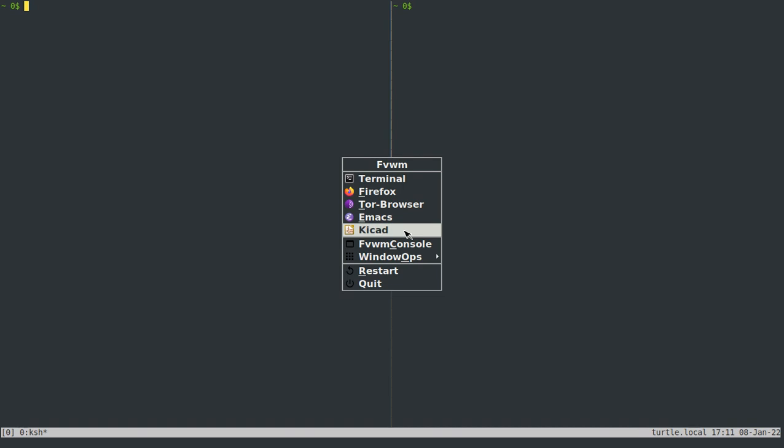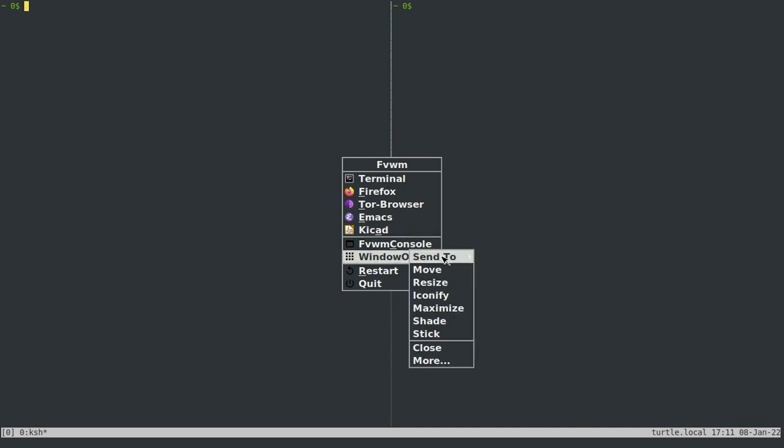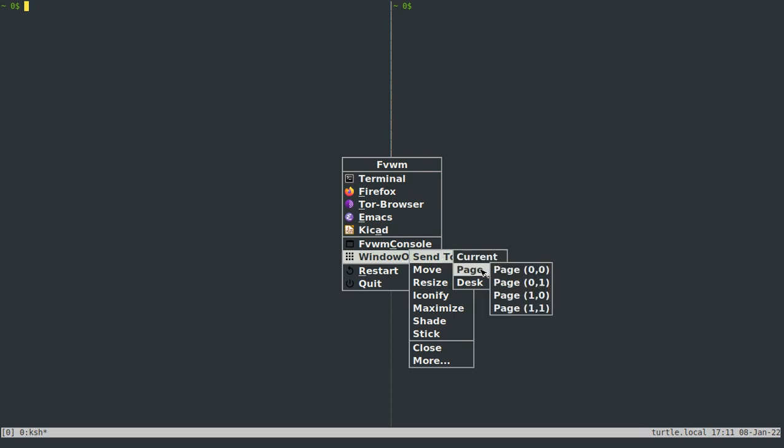And then, so the R will restart. So if you do change your configuration file and want to see how it looks, you don't have to log back out and log back in. And then the window ops, there's an option to send whatever window you're currently on to a particular page or to a particular desk.